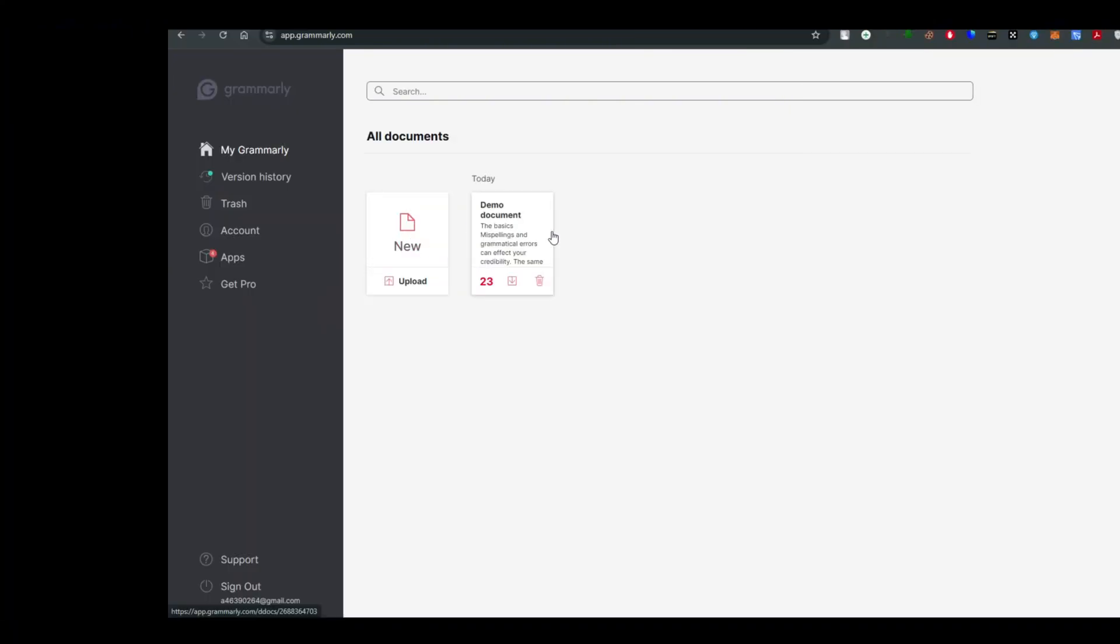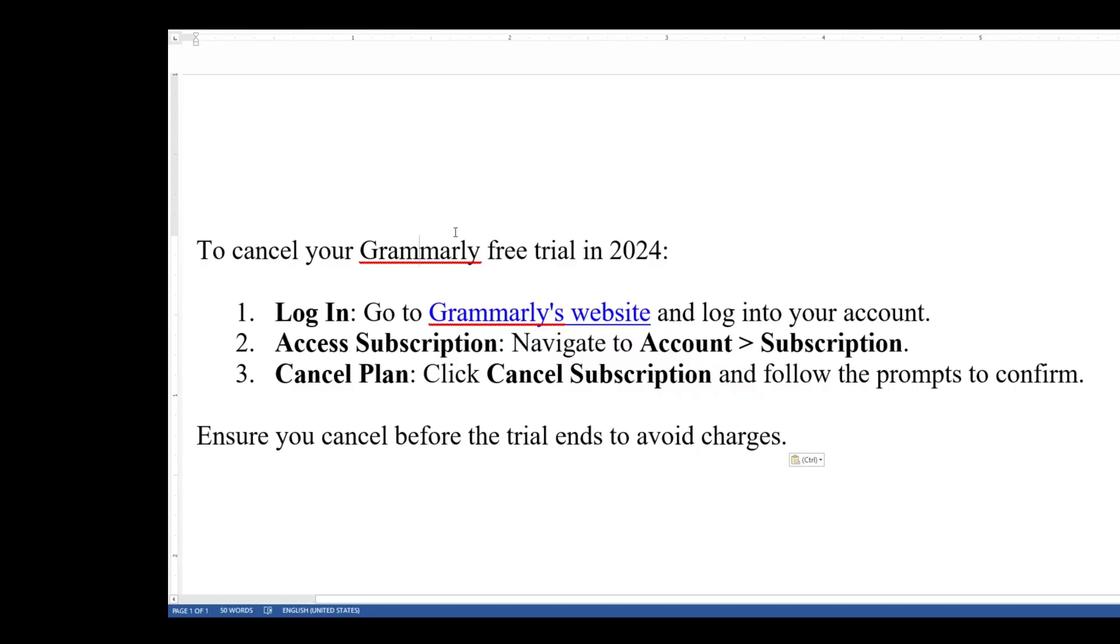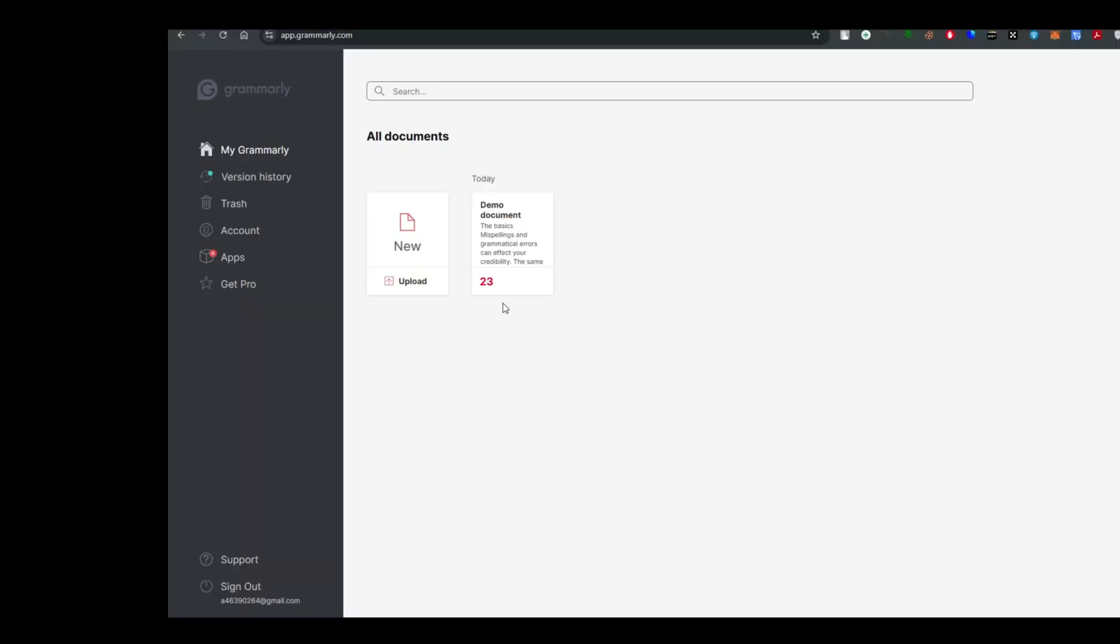I have defined steps pretty easily so you guys can check it out. What you guys actually have to do is to simply go ahead and log into your Grammarly website account. As you guys can see I'm in my Grammarly website account right now.